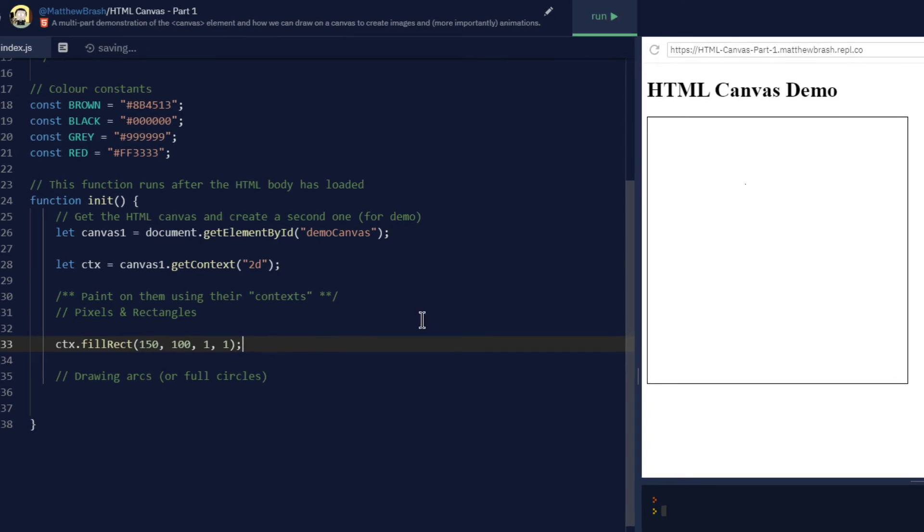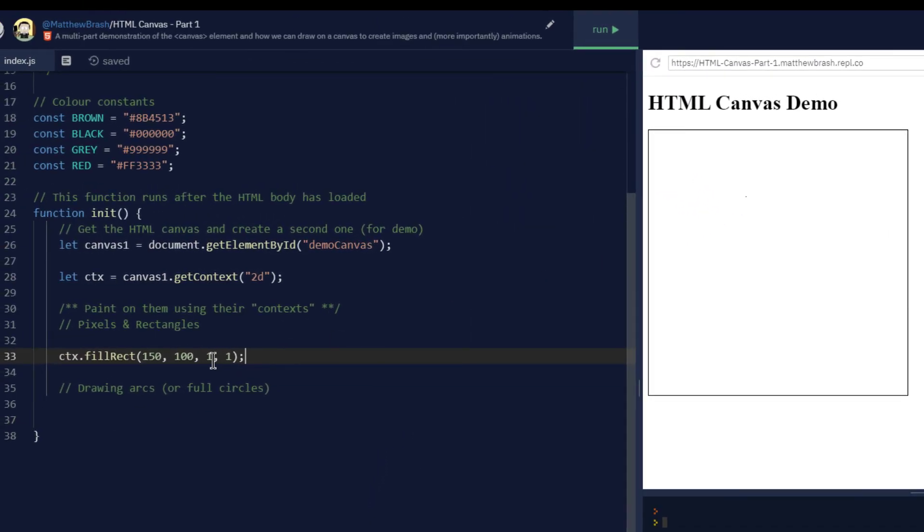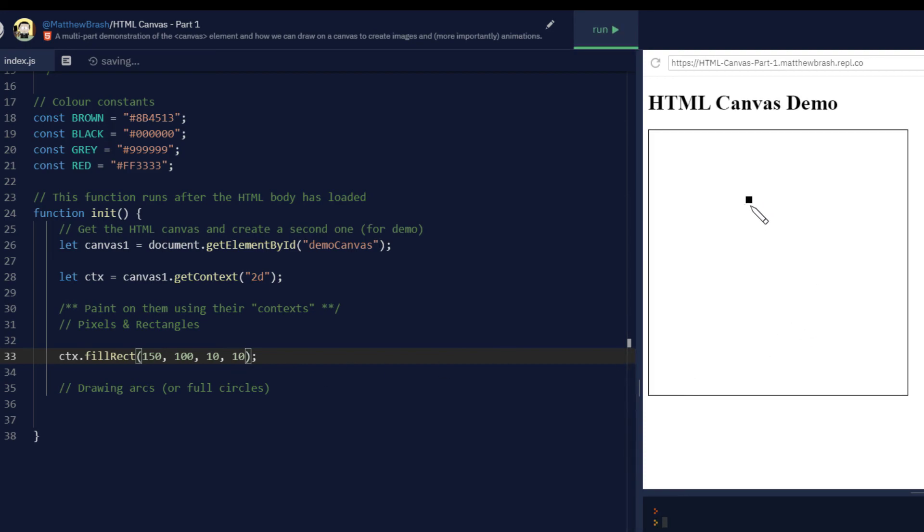Now I'll run my code. And when I run this code, I get a single tiny pixel right here on my canvas that depending on the quality of this video and resolution of your screen, you might not even be able to see. So just to further the point here, I'm going to change my width and height to 10. So a 10 by 10 and run it again. And you'll see I've got this 10 by 10 rectangle on my canvas now. And so that is how you can draw a rectangle.